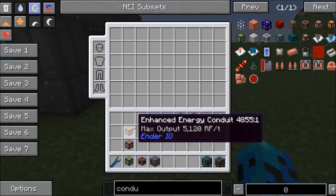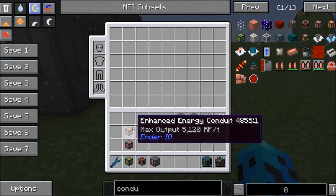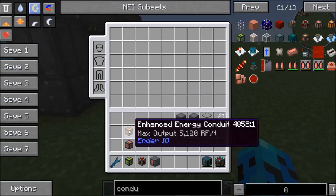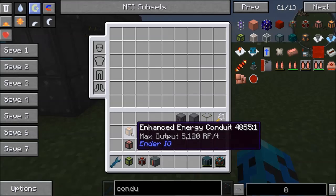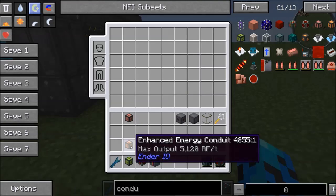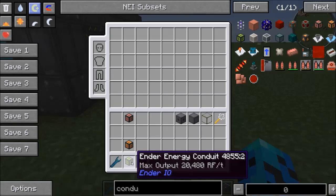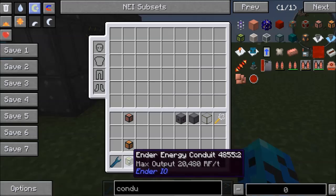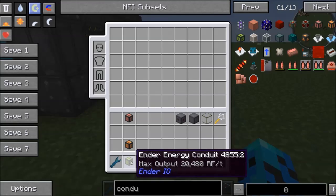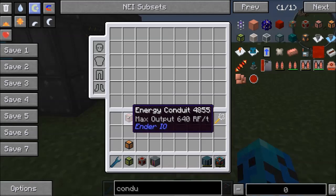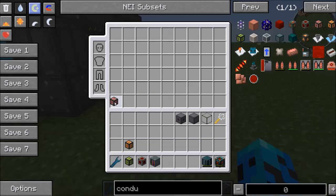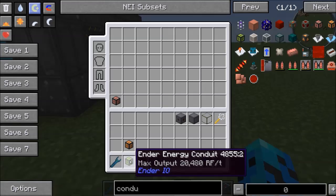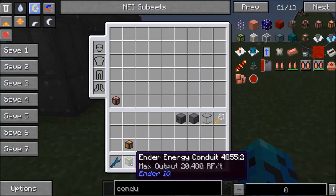For transferring energy, Ender.io has three different tiers of transfer pipes called conduits. You can see on the tooltip what their actual transfer rate is — we have a low tier one, a mid tier, and a high tier. They have escalating costs. This reactor puts out about 4,000 RF a tick, so the low tier wouldn't make sense. We'd have to use the mid tier or the high tier energy conduit.